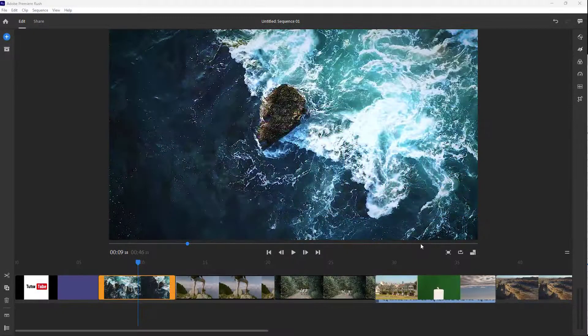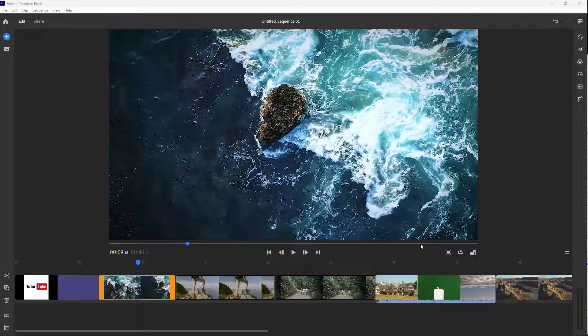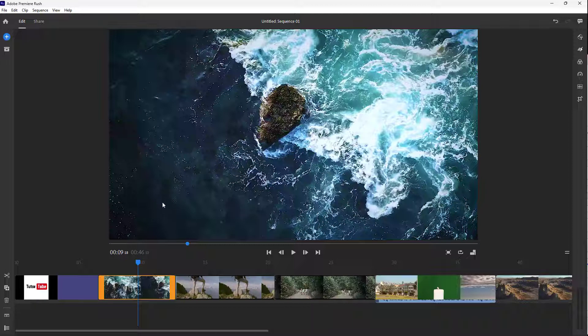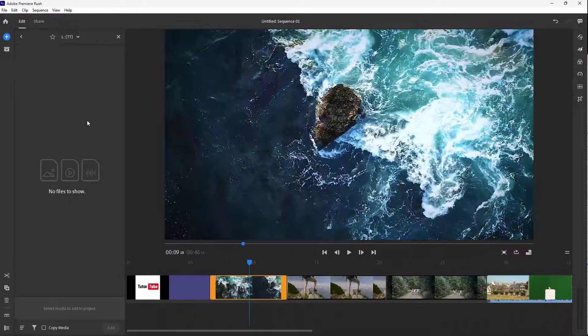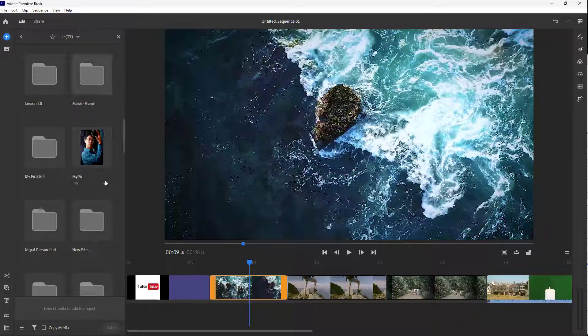What you can also do is work with multi-layer editing inside of Adobe Premiere Rush. So to work with that,